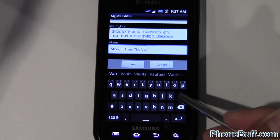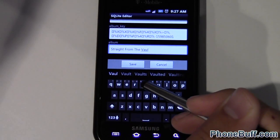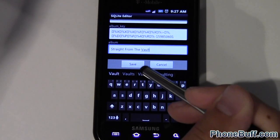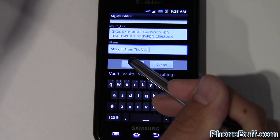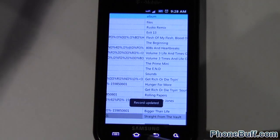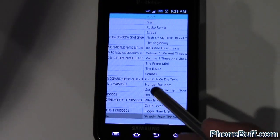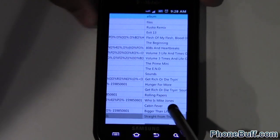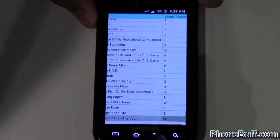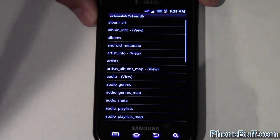Sorry, I can't really type fast with the stylus. But Straight From The Vault, hit save. And the record updated. And hit back.